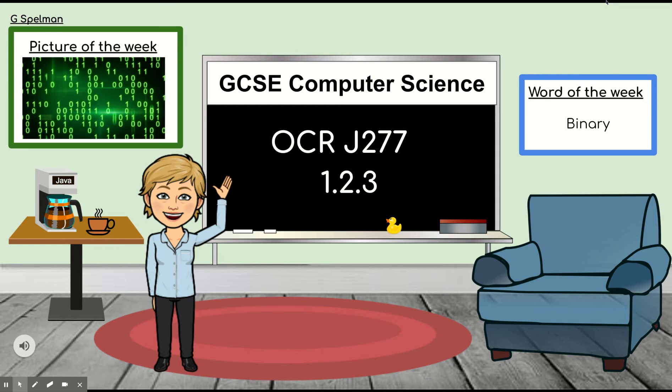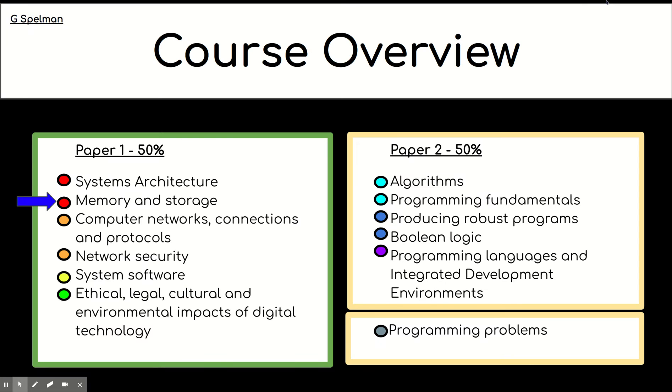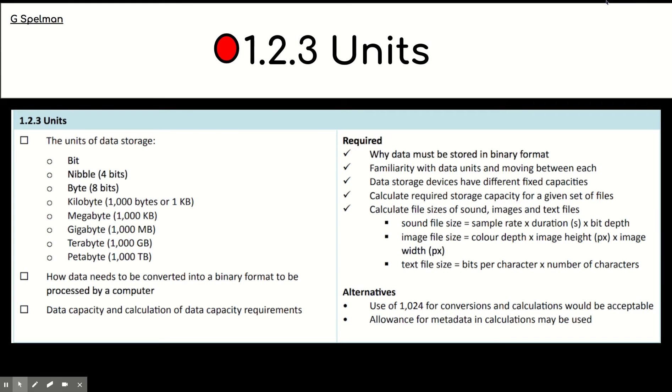Hello, this is Mrs Spellman. Welcome to GCSE Computer Science. Let's get started. So, we're looking at memory and storage today, mainly the storage part. It's a red topic and it's called units, 1.2.3 units.